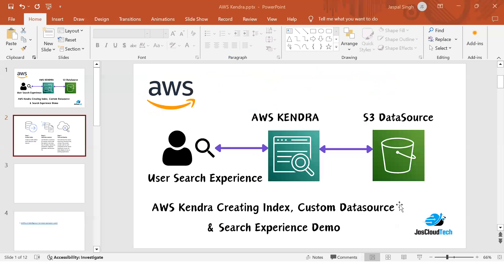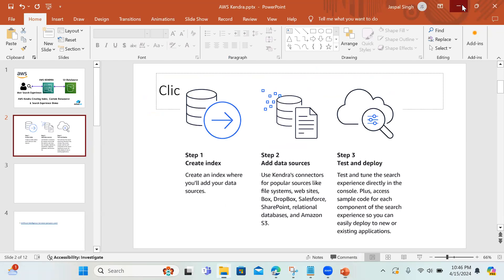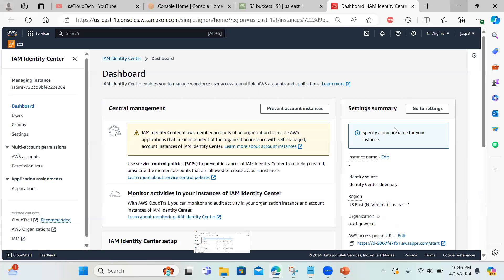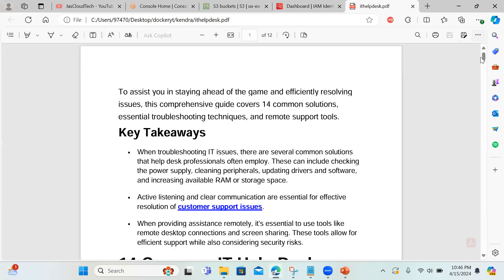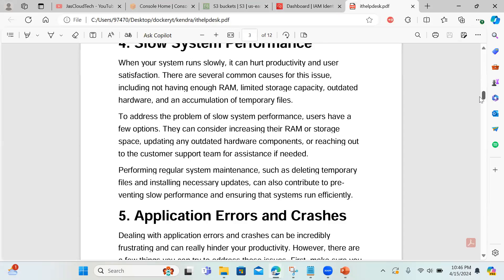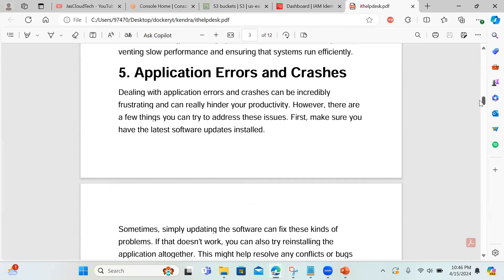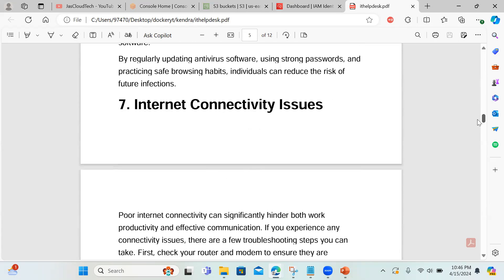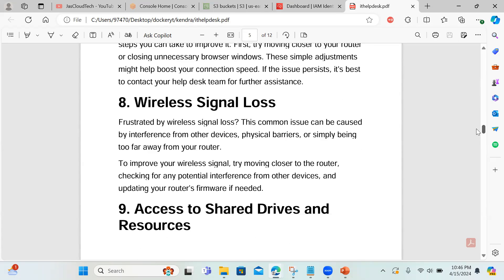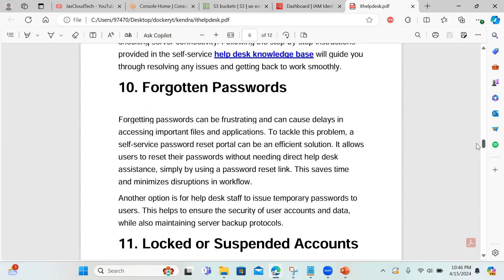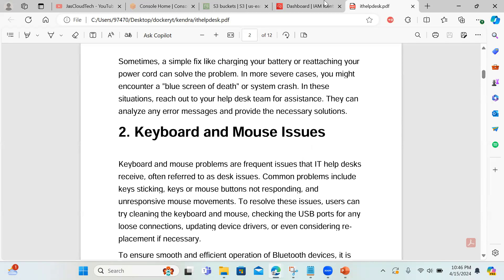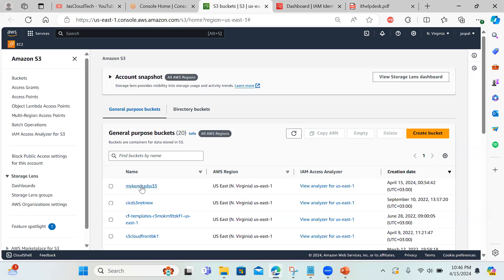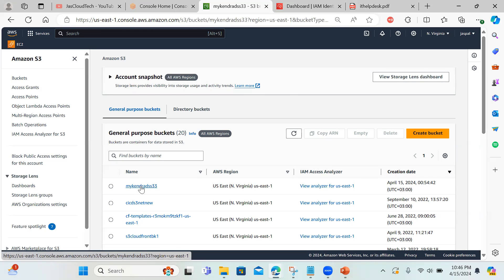Before moving to the console, let me show you the PDF file I'm using. I copy-pasted it from the internet and it contains answers for multiple scenarios: if your system is slow, what steps to take; if your application crashes; if you're having internet connectivity or wireless signal issues; how to reset a password — all the basic IT help desk questions are in this PDF document.